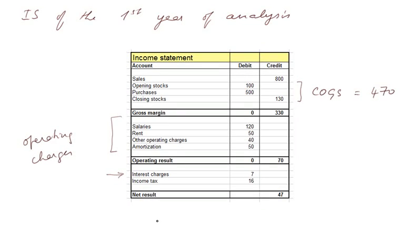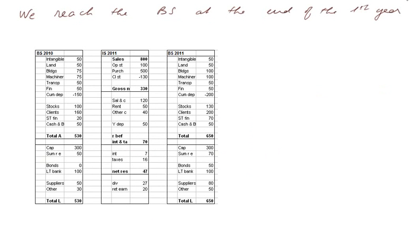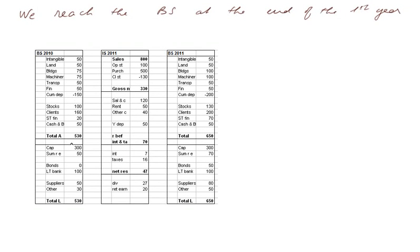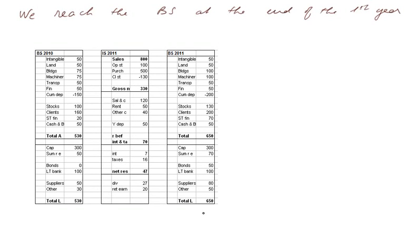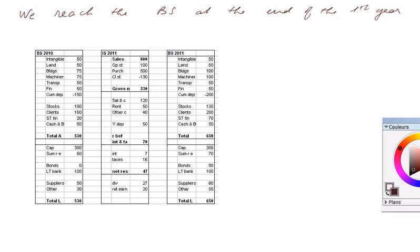And then we reached the balance sheet at the end of the first year of our analysis. Now, I present the balance sheet this way because I need to look at several of them. We have the initial balance sheet we just saw, the first income statement we just saw, and the balance sheet at the end of the first year. Let's begin to look at the evolution of the various items.